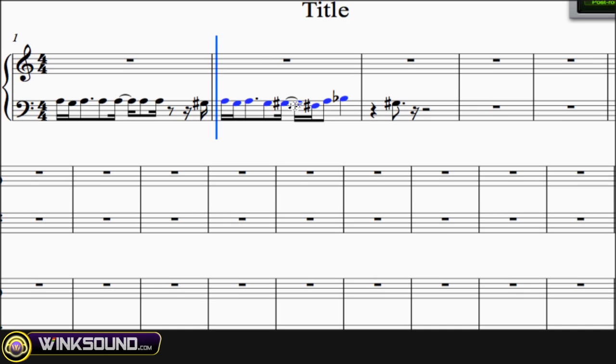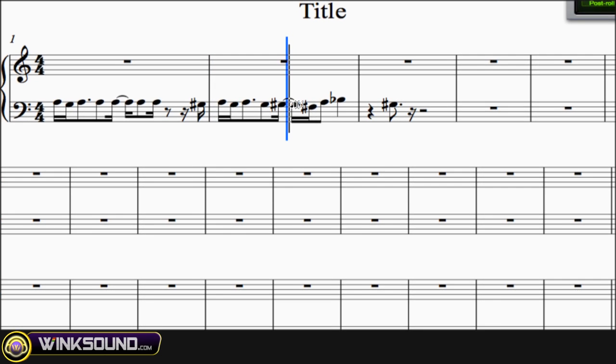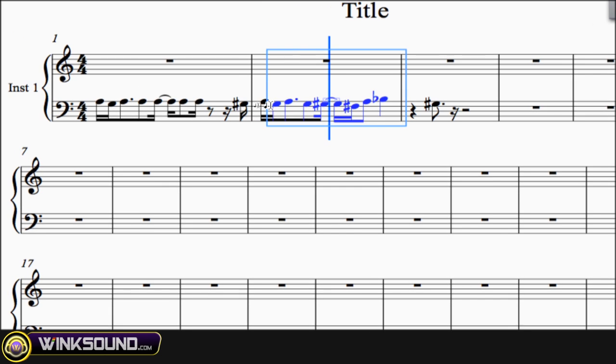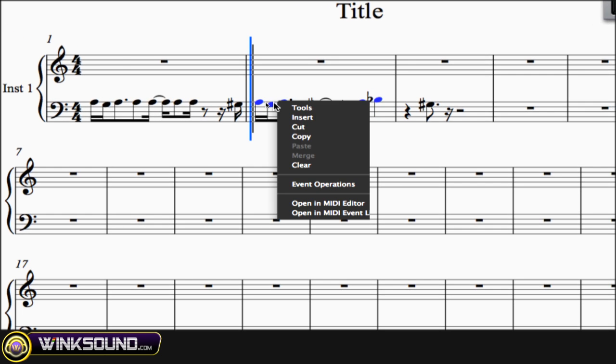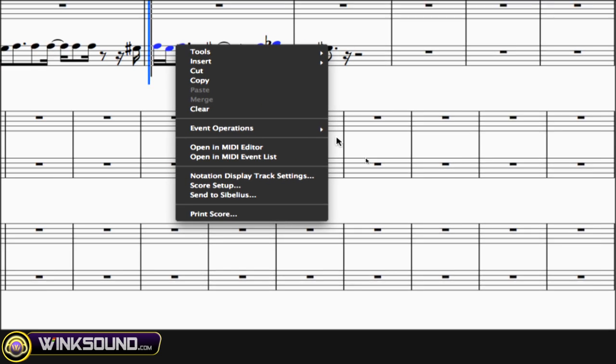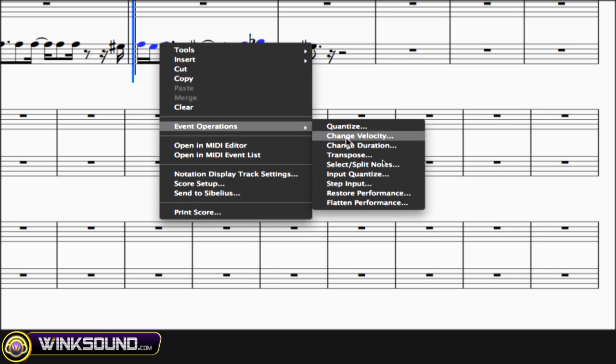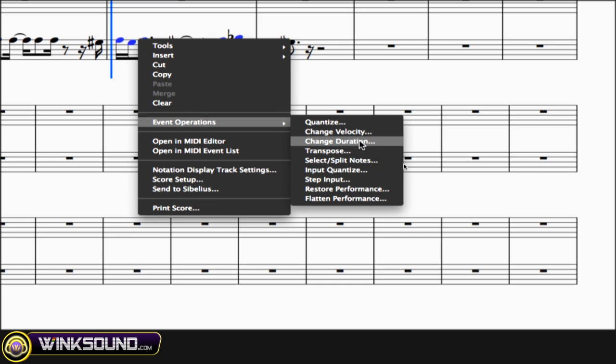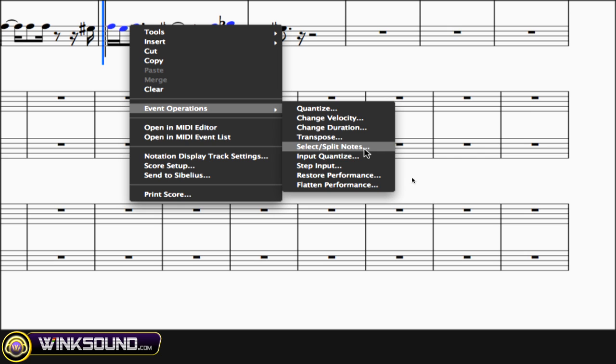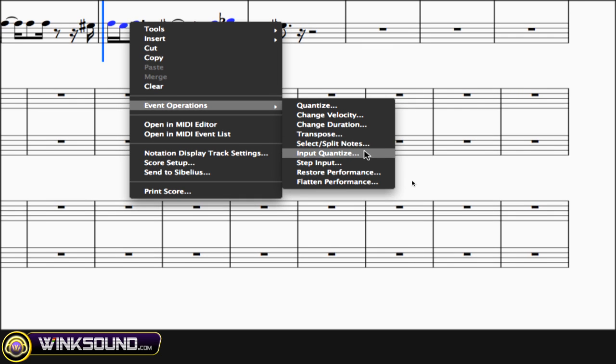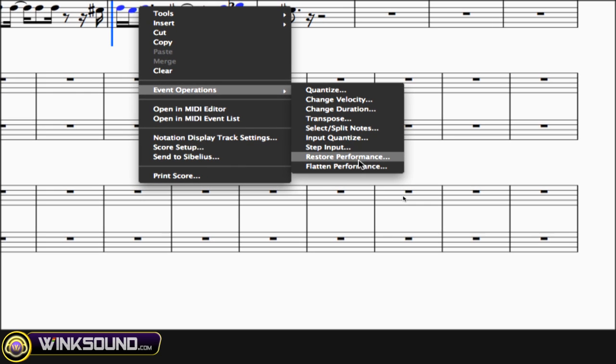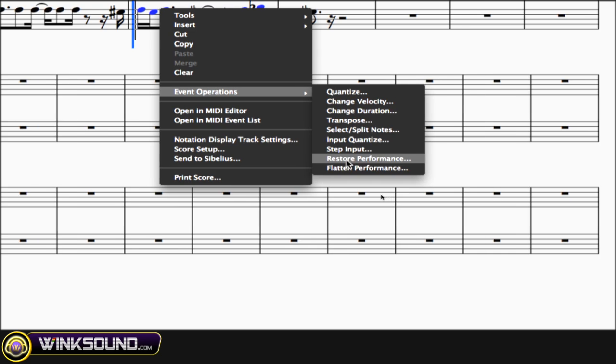So other options that you have is you can change the velocity, you can change the duration, select split notes, input quantize, step input, restore performance, flatten performance.